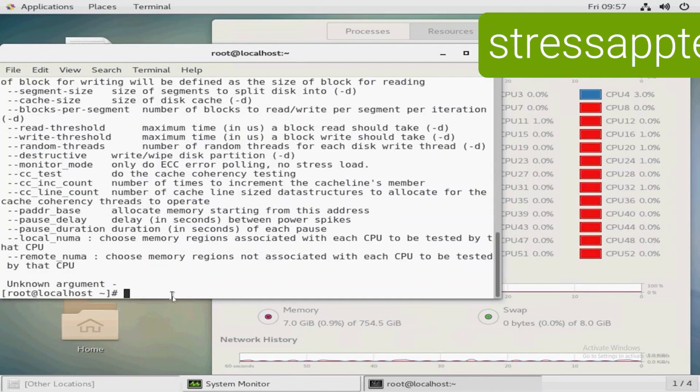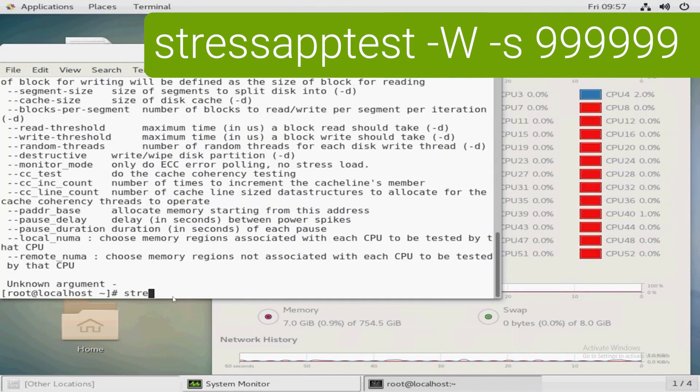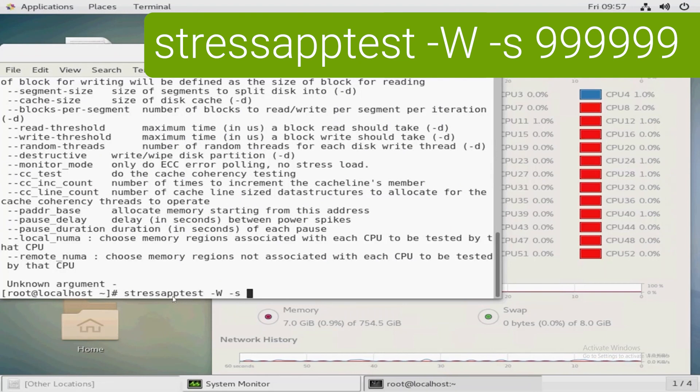Let's go ahead and take a look at what those two parameters look like. I'm going to run stressapptest dash capital W and then I'm going to do dash s and I'm going to specify a large number of seconds.